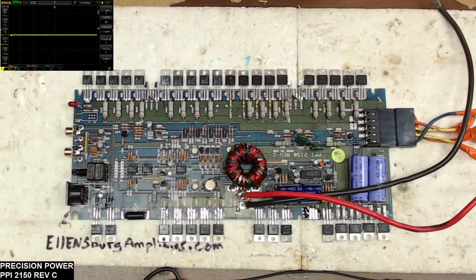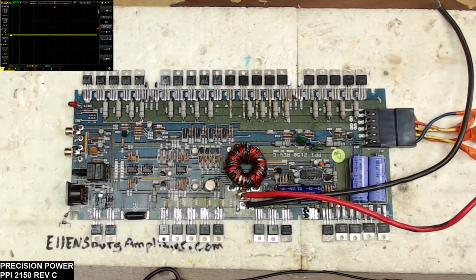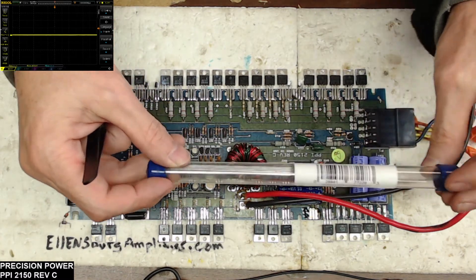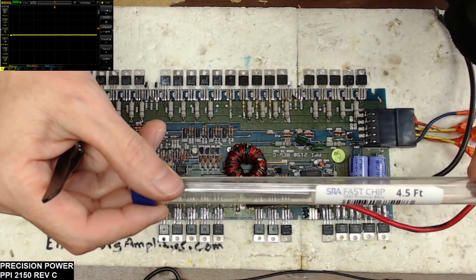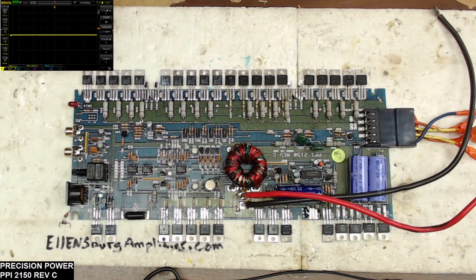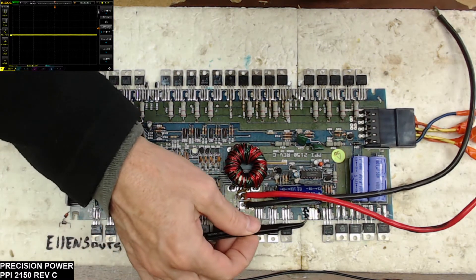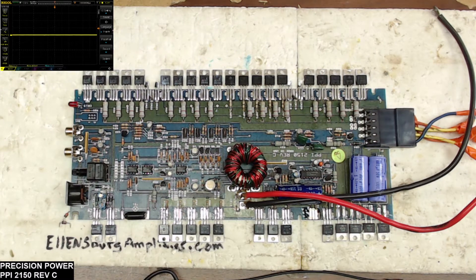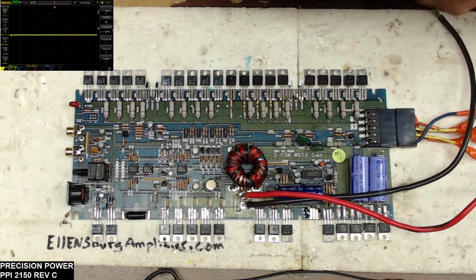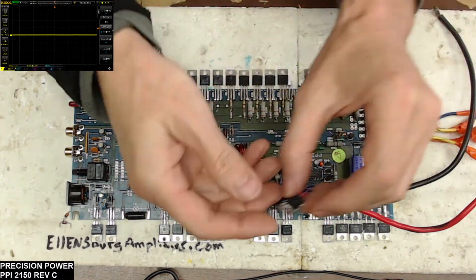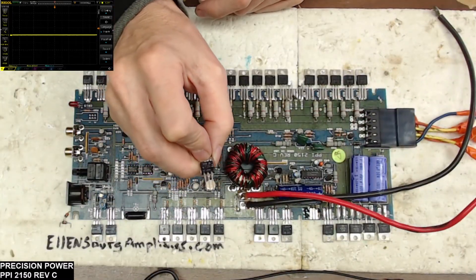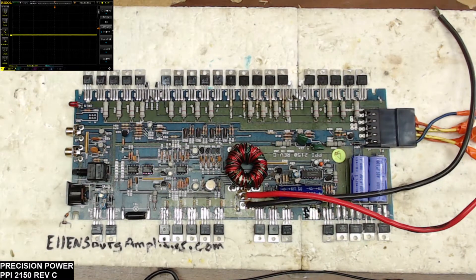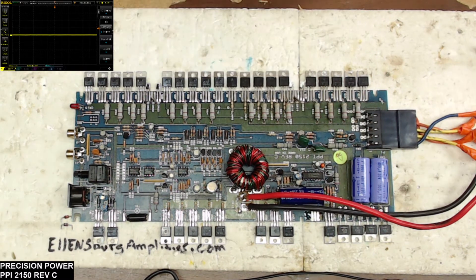All right, I've returned. So I removed that transistor with the good old SRA fast chip. Excellent stuff. It really does, as I said, help preserve the pads of these older boards. So I removed that transistor, this one right here. So I'm just going to do a quick check of the transistor.